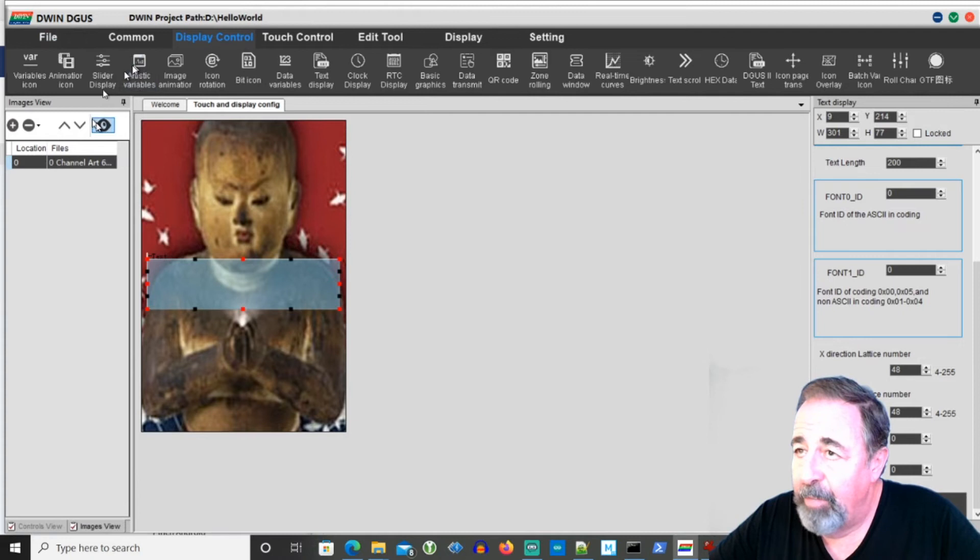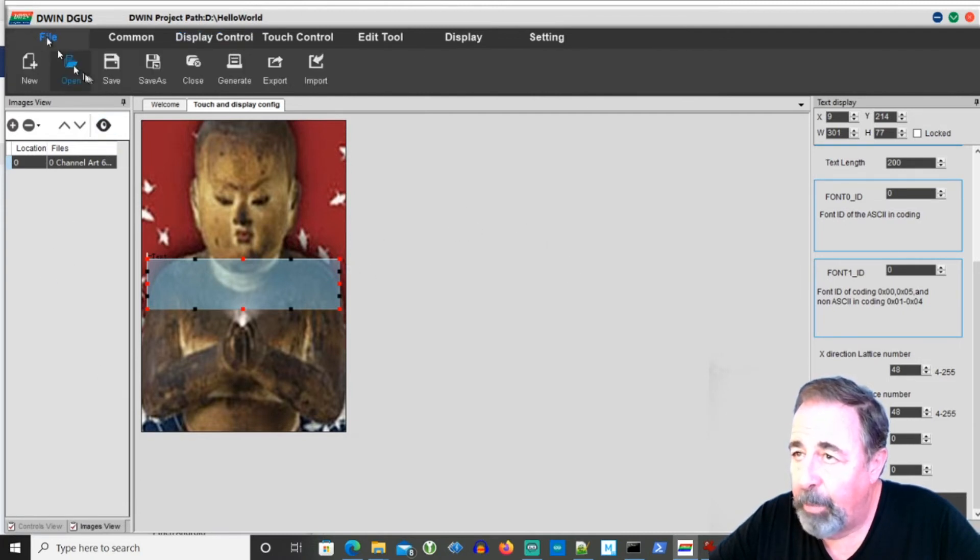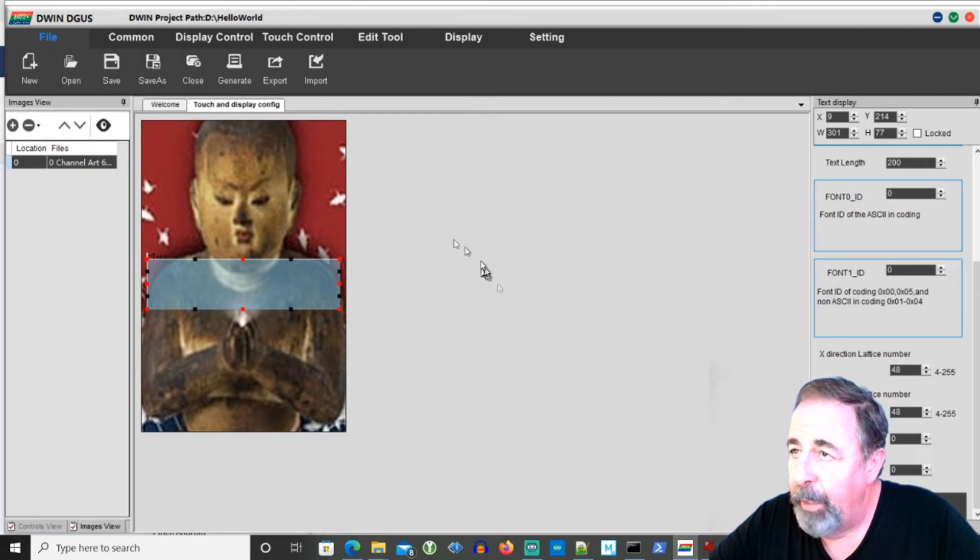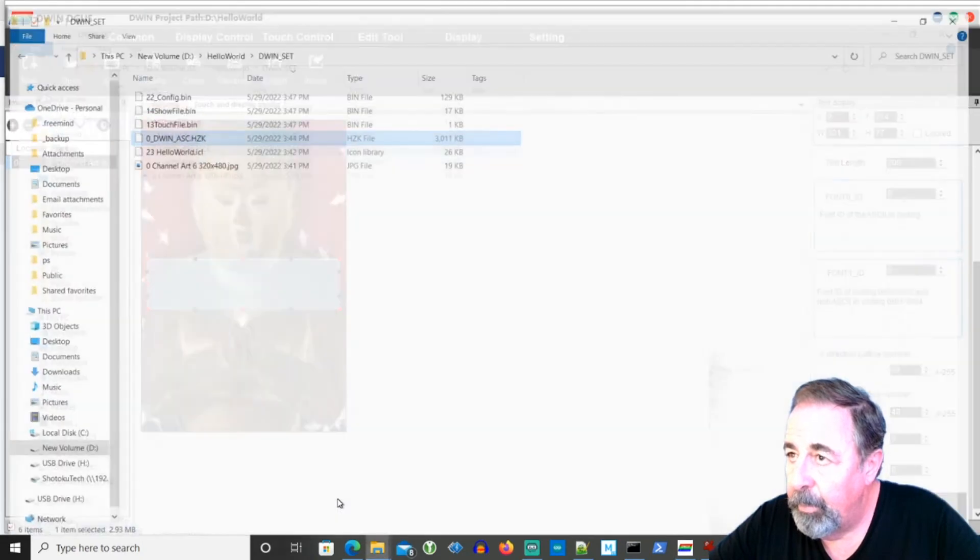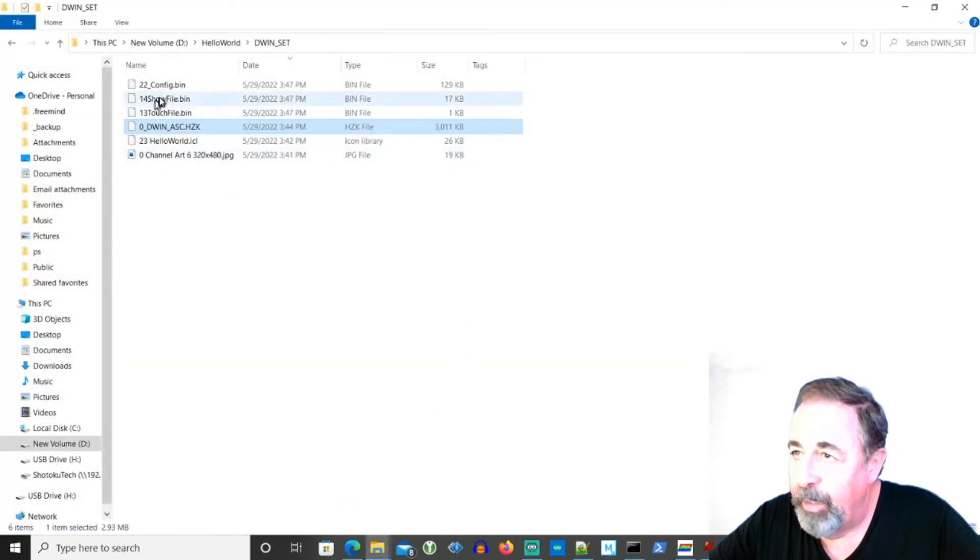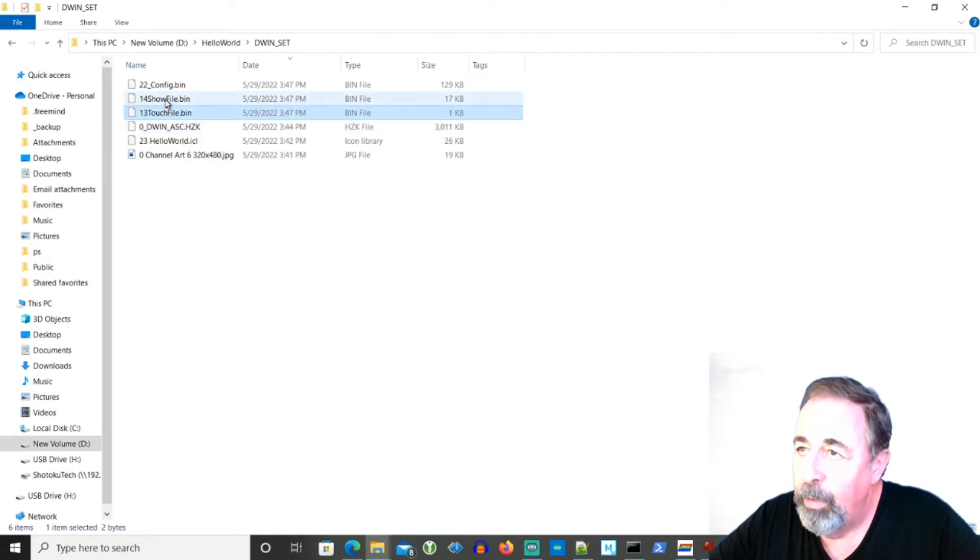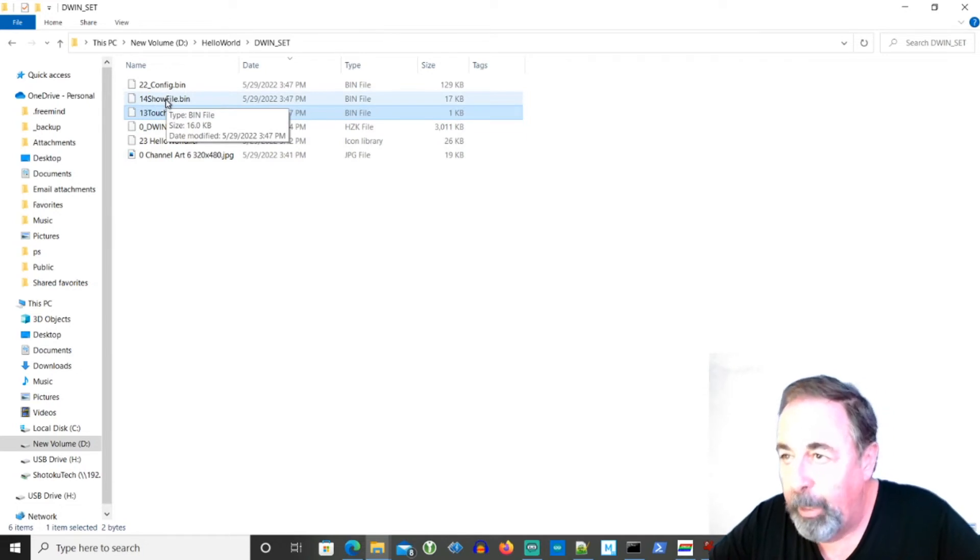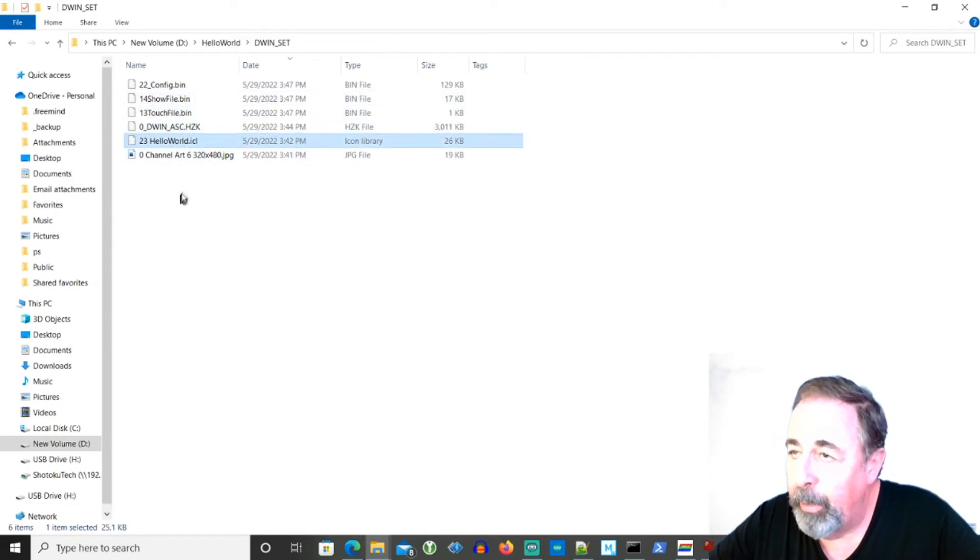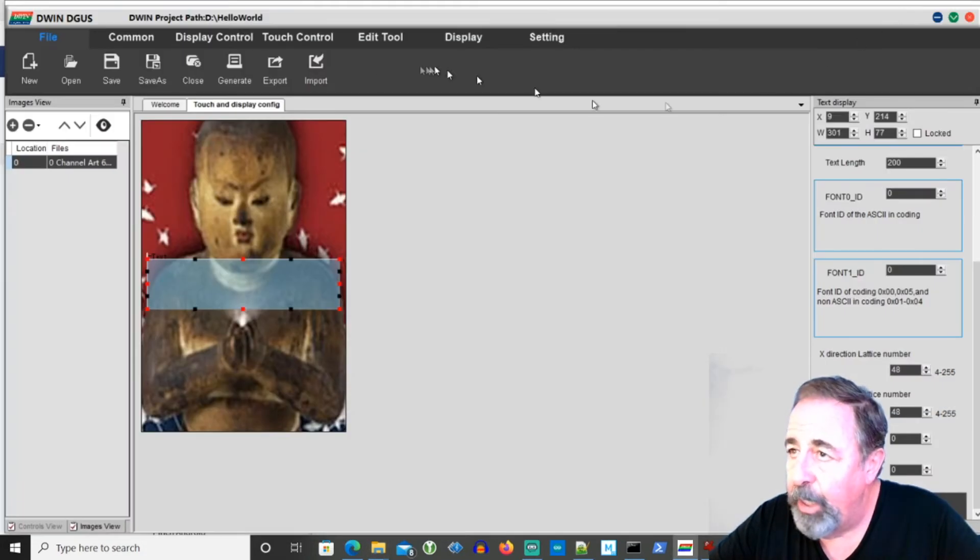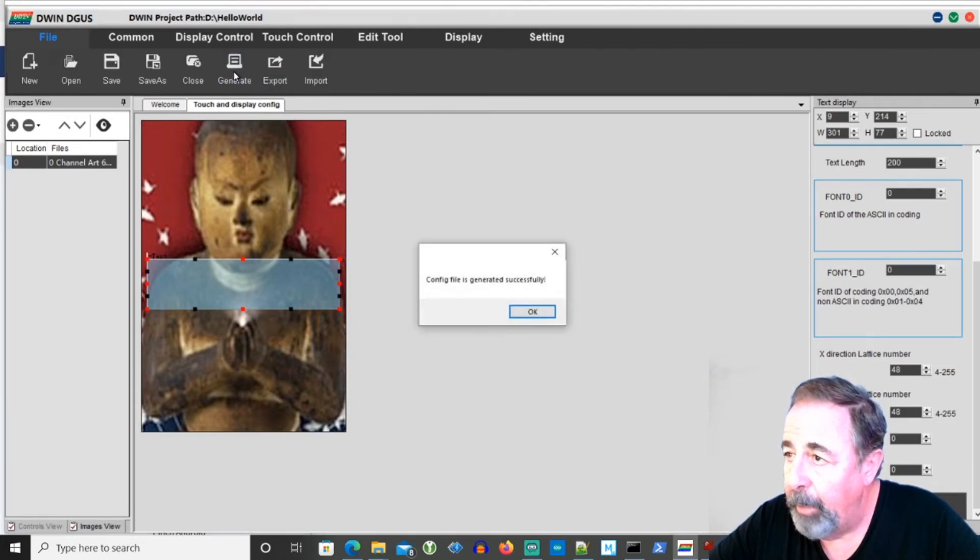Now, first of all, obviously we're going to want to save our project. Then, this is very important here. Let's go into our DWIN folder. We've got a touch file and a show file. So touch file is for the touch screen controls. The 14, the show file, is for the display. We've got our font. We've got our image library. And we've got this config file. These are all very important. You want to hit generate to make sure you've got the latest of everything there. Generate. So now we're going to put this on the TF card.